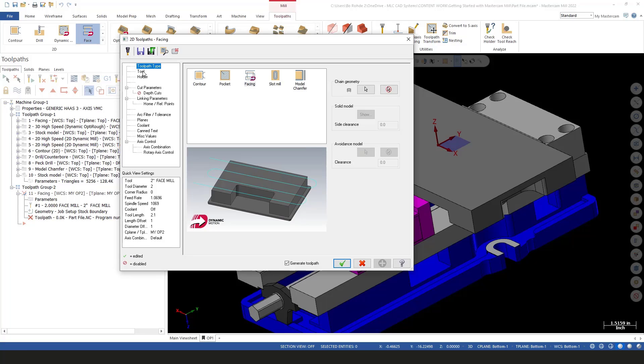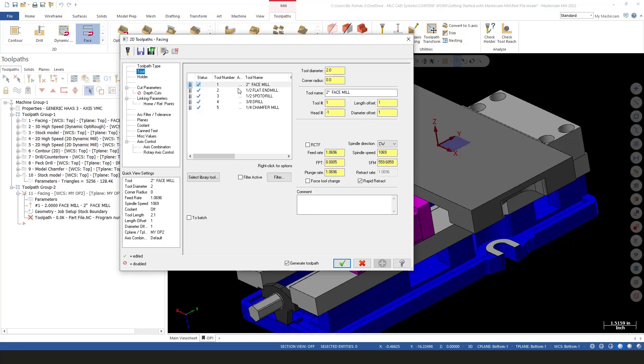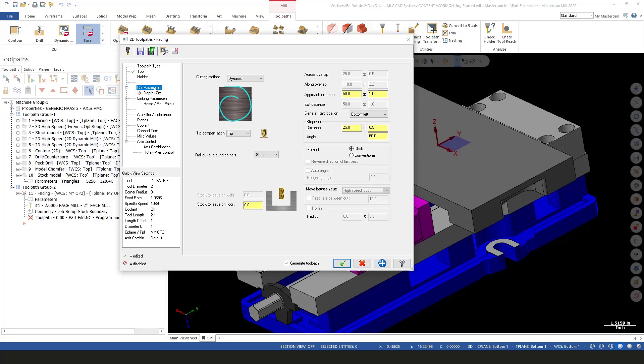I'll green check. For my tool, I'll grab my 2-inch face mill and give it a comment—say face op 2—just so we have information. For my cut parameters, I'm going to make this a zigzag. I'll step it down and do a finish pass at the end.